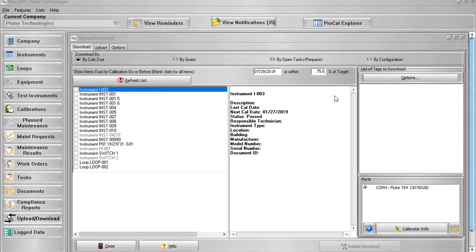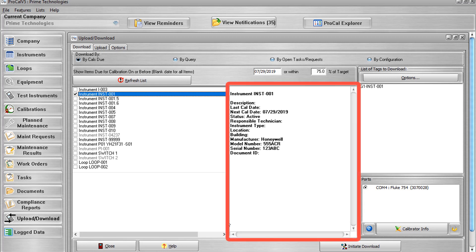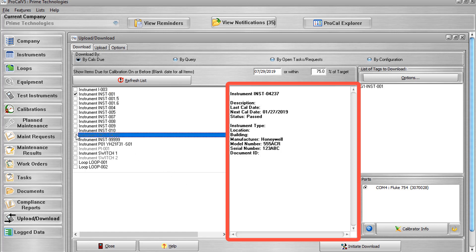We are on the Download tab, where you will determine which tags will be downloaded to the calibrator. There are four methods to choose from for generating a list of tags to download. The first is by Cal's Due. This option gives you a list of instruments or loops which are due before or on the specified due date. Leave the date field blank to see all available items. To add an item to the list of tags to be downloaded, simply populate the checkbox next to it. Clicking on any item displays its information to the right of the checklist area. When a particular item cannot be added to the tag list, it is grayed out and unavailable for selection, and the reason it cannot be downloaded is displayed within the item's information.